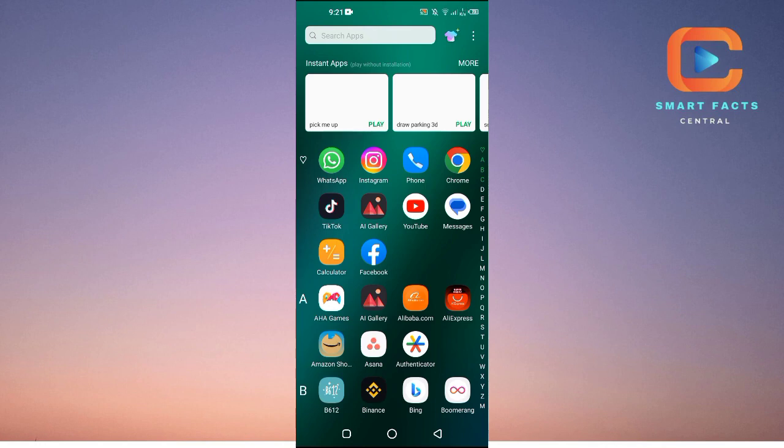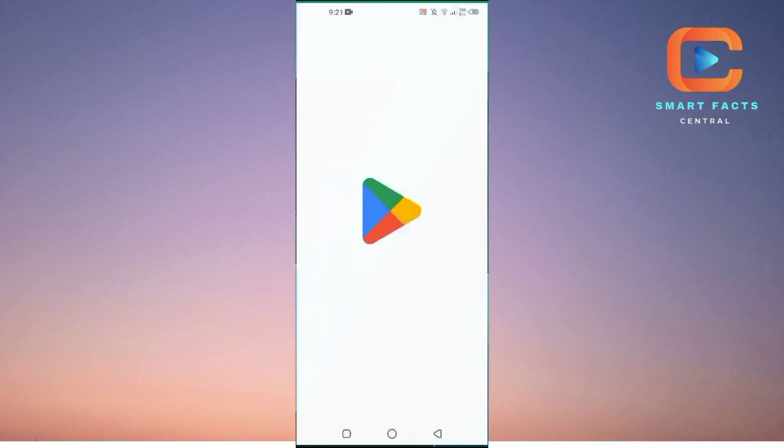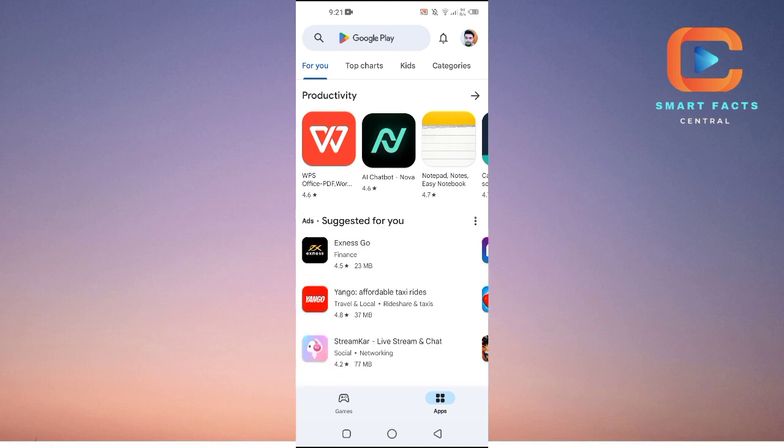First of all, make sure that your Instagram application is up to date. If you're on Android, just go to the Google Play Store. If you're on iOS, then just go to the Apple App Store.